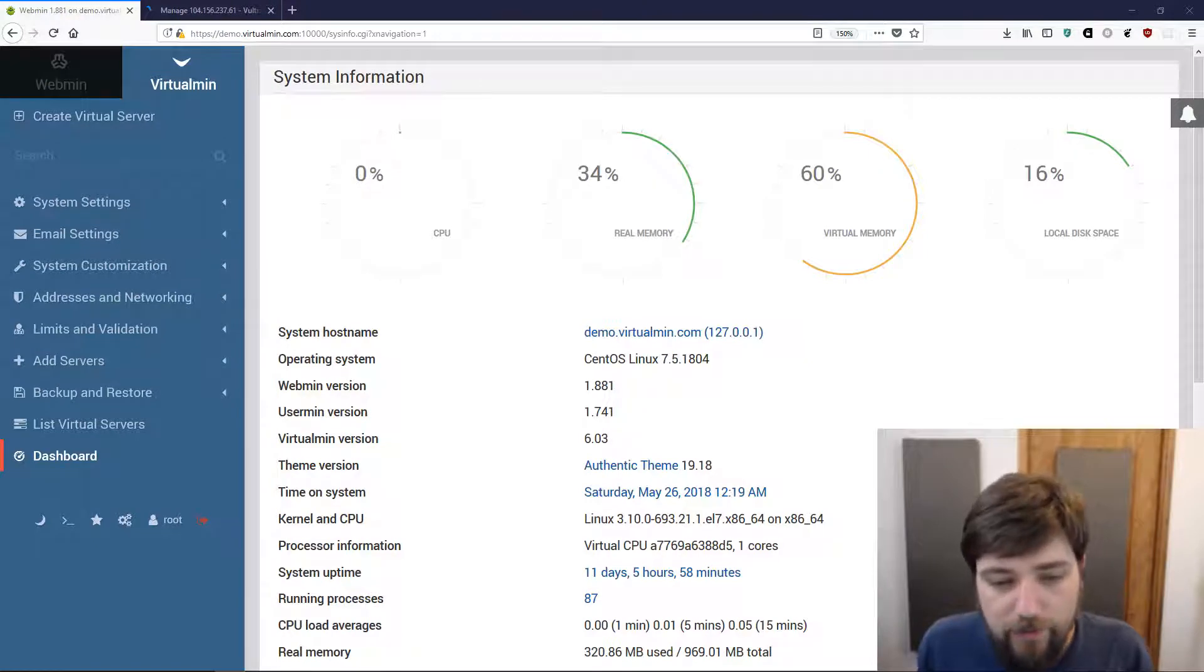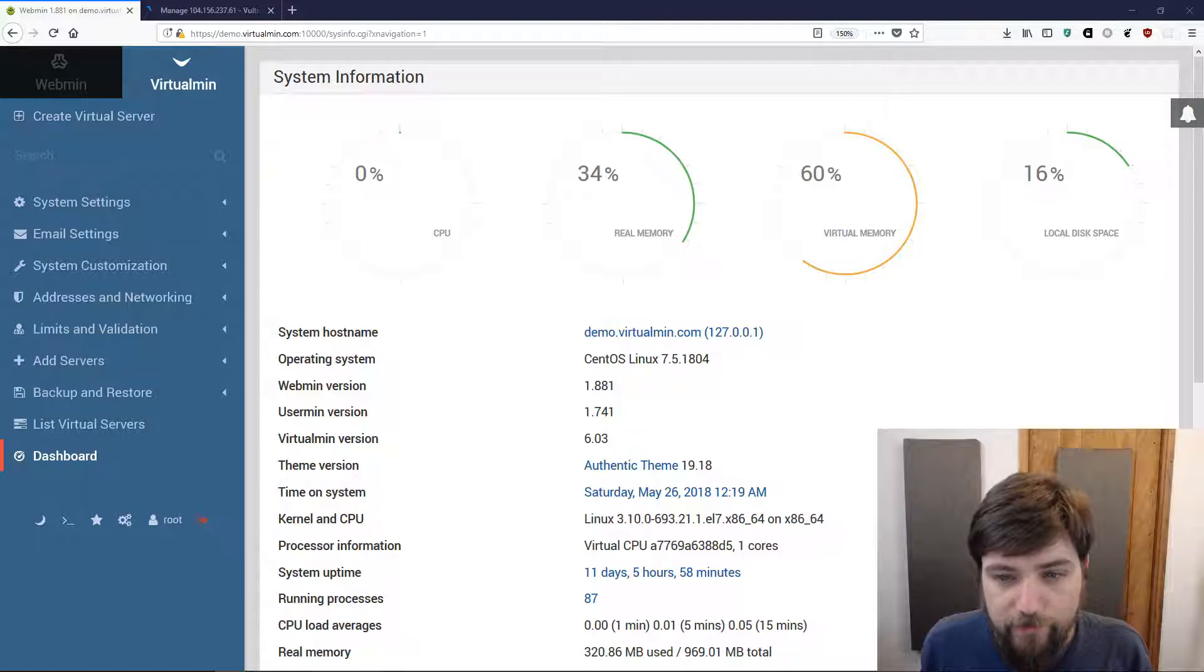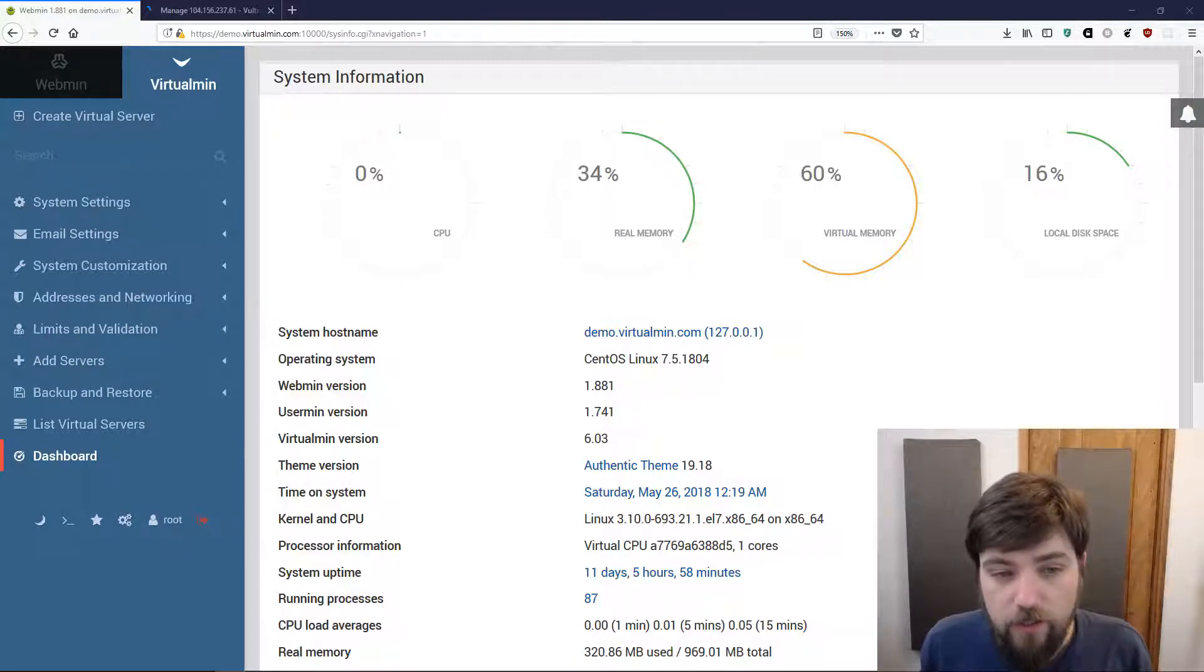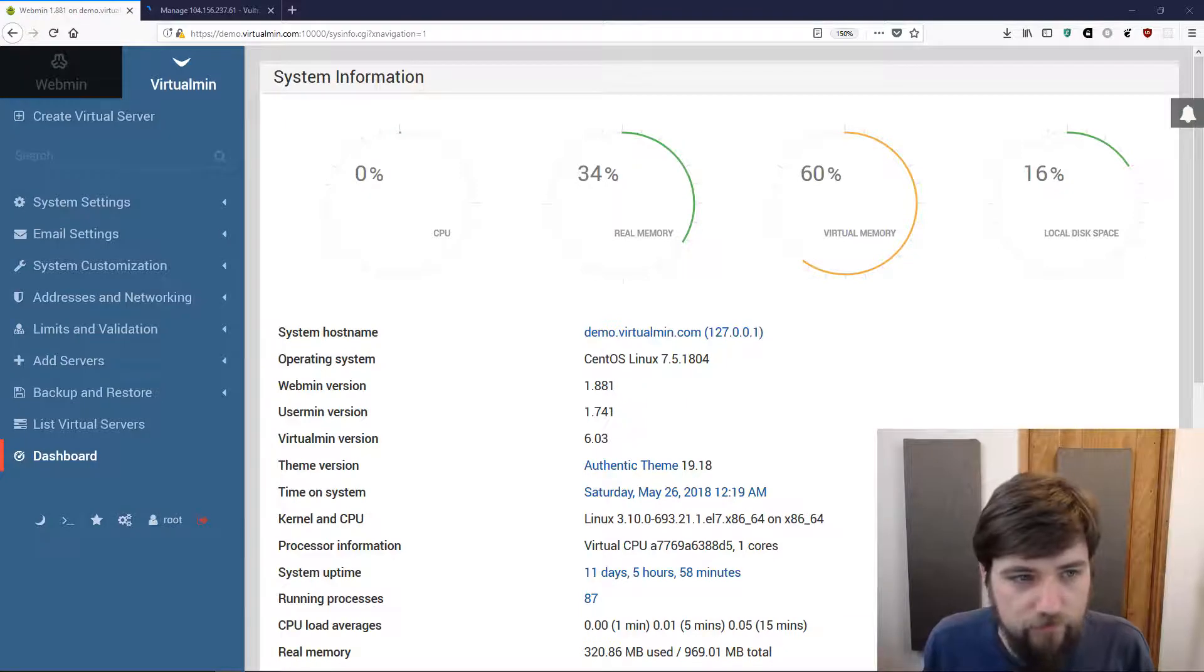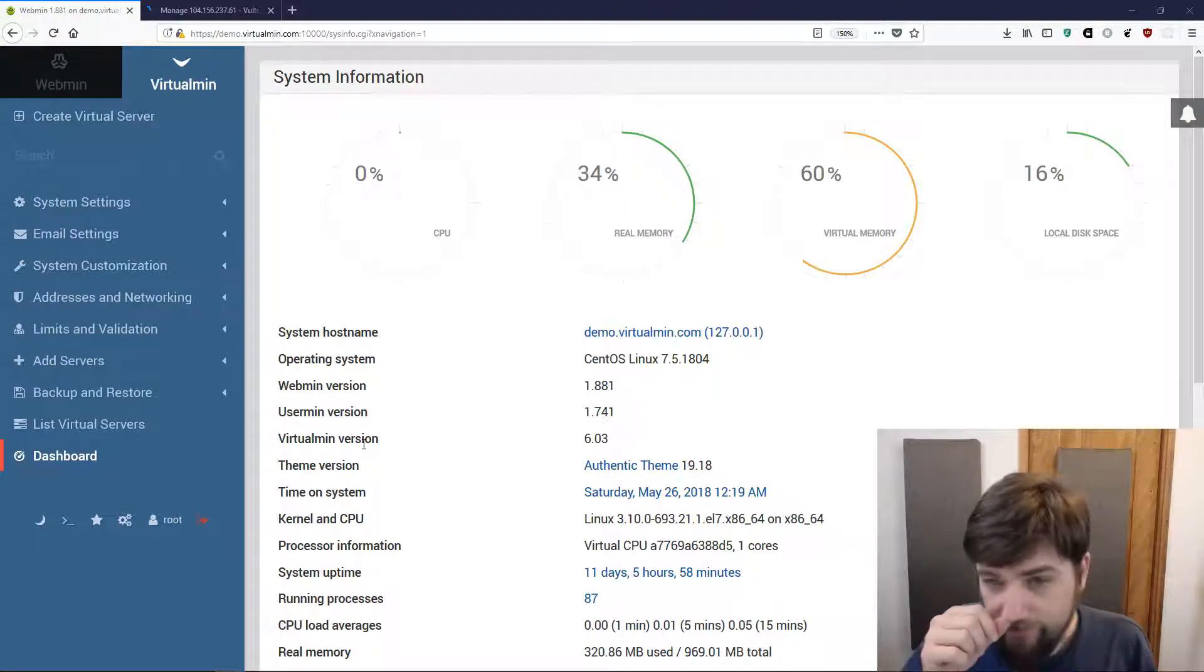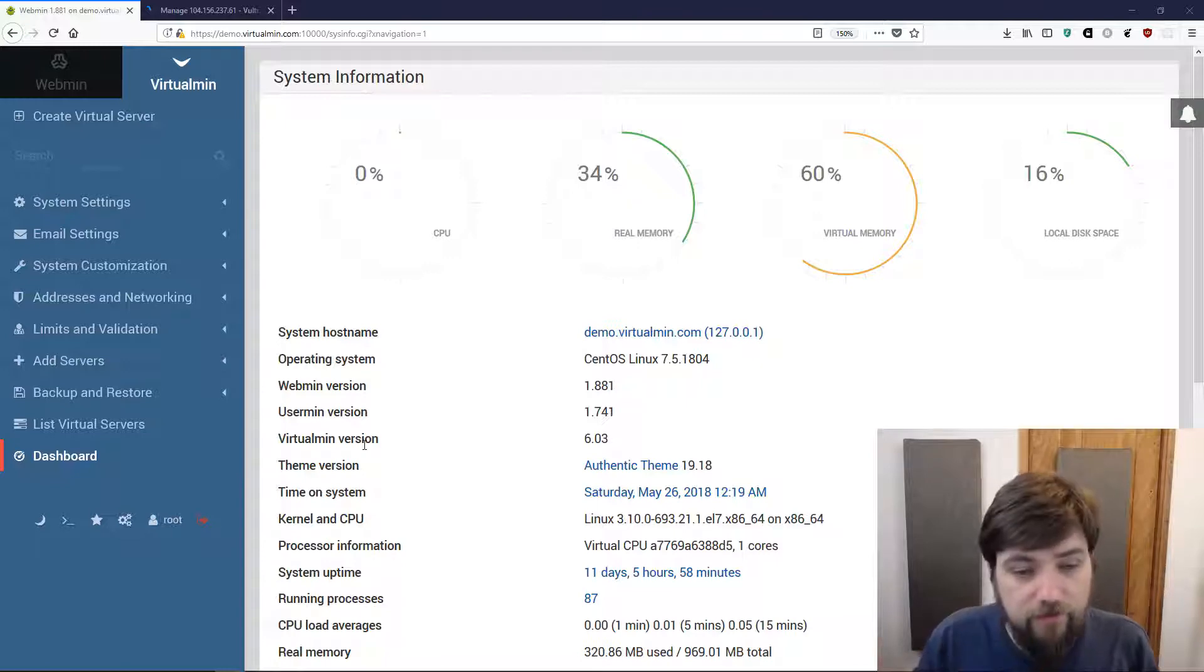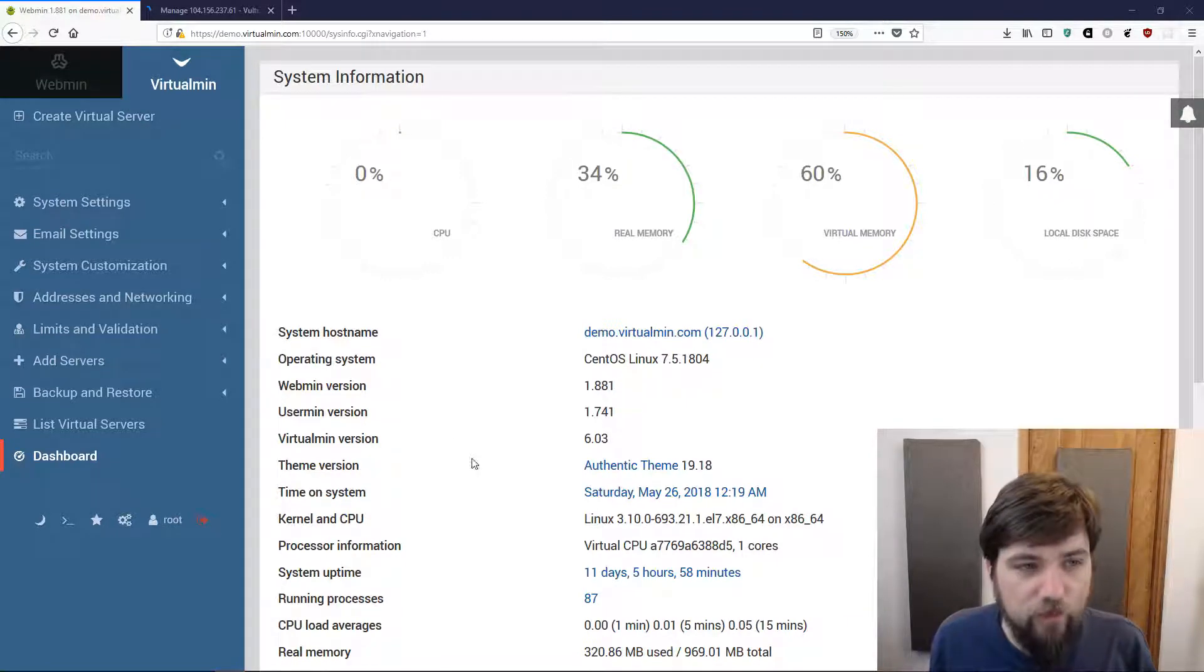In this video I want to pick up where we left off in the last video where I'd installed Virtualmin on a CentOS 7 server running at the Vultr VPS hosting provider. Now we have the system pretty much as I left it in that last video, and in this video we're going to create a virtual server.